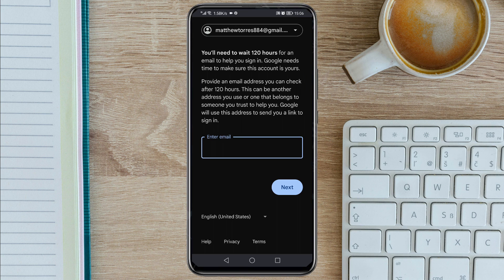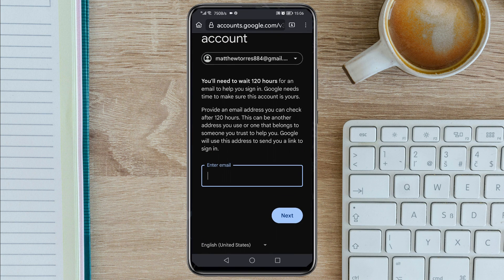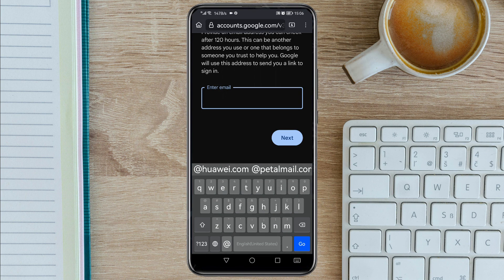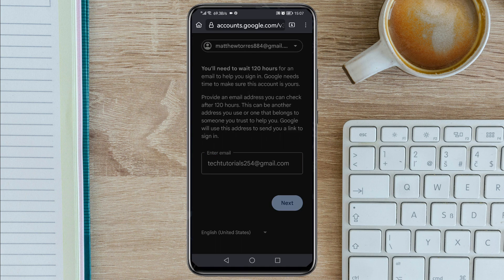It will land you on this interface. Here you need to enter the email that Google will use to contact you, so they can send you the link to recover your Gmail account. Enter that email and tap Next. An email with the verification code was sent to that email, so you need to go to that email, copy the code, and come back to paste it here.